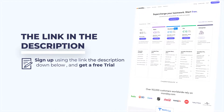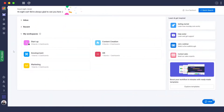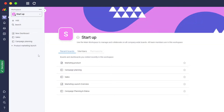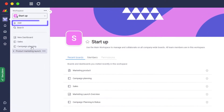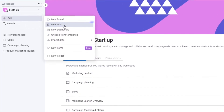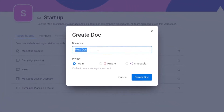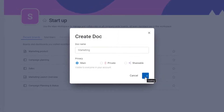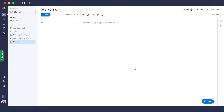First things first, go into your workspace and add a document. To add a document, simply click on the plus icon, select 'New Doc', give the document a name — let's say 'Marketing' — then choose to keep it public, private, or shareable, and click 'Create Doc'.